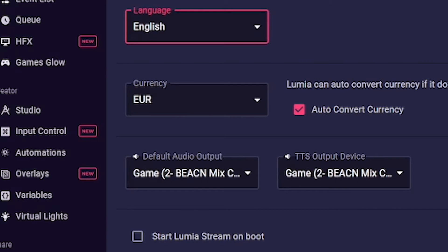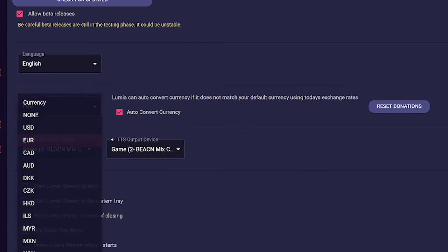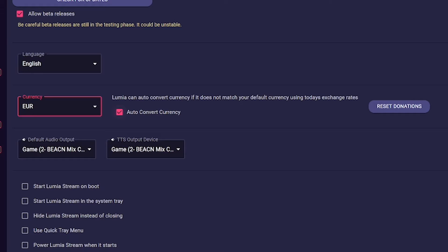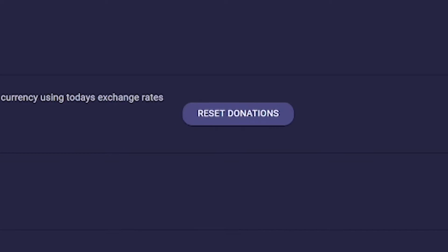The next panel concerns donations. Here you can set your preferred currency, choose whether Lumiere Stream should automatically convert donations into your currency, and you can also set your donations completely to zero.